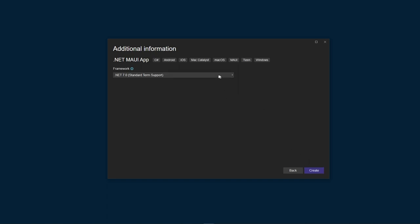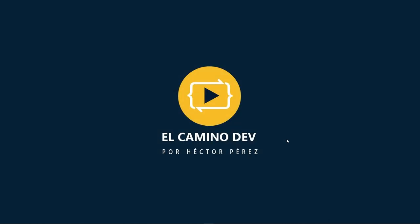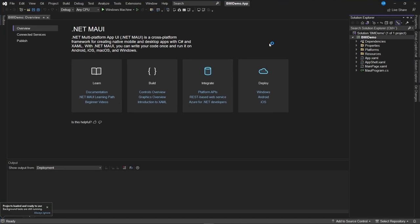At the time you're watching this video, there might be a different version of the framework available, potentially a more recent one, but the overall environment remains the same. The files you need to alter or the XAML code you need to input remains unchanged. Click create to initiate the project's creation, and once the project is established, you'll see a screen similar to the one currently displayed.